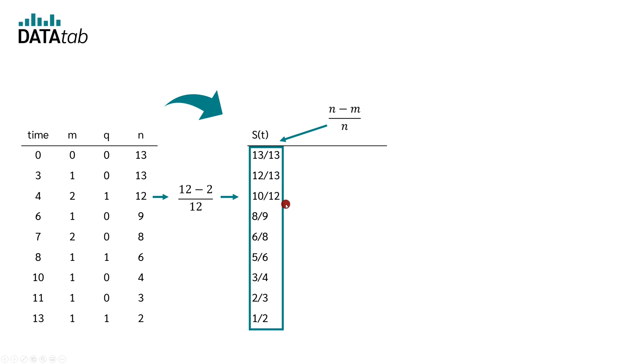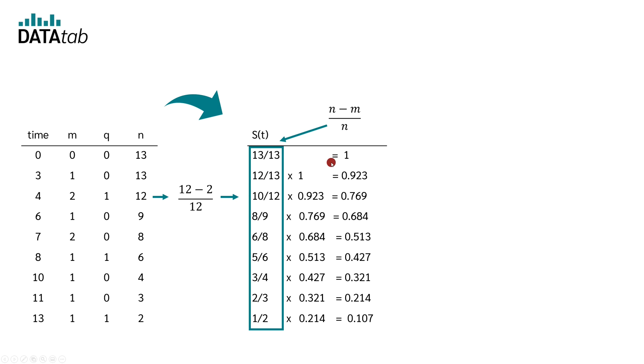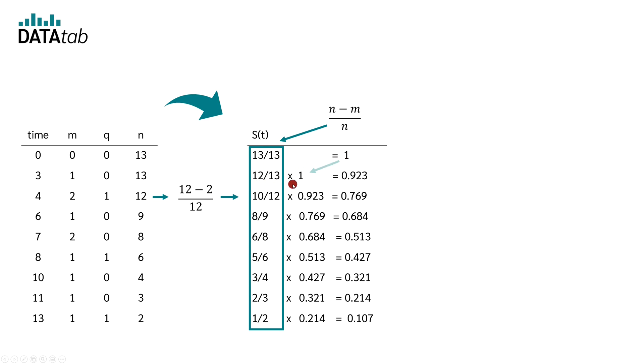The calculation of the actual value is done iteratively. For this, we multiply the result from the previous row with the calculated value. So, in the first row, we get 1. Now we calculate 12 divided by 13 times 1 which is equal to 0.923.